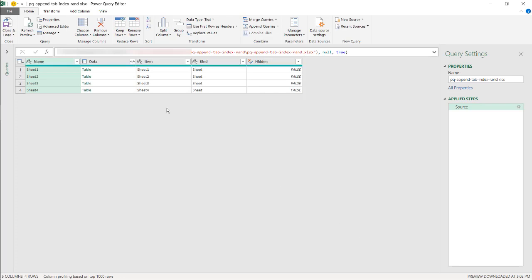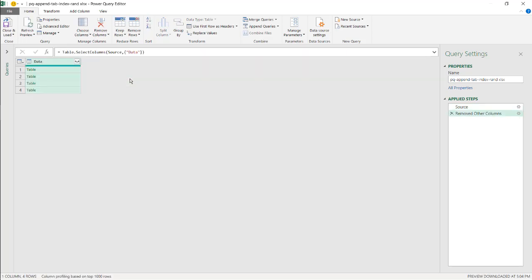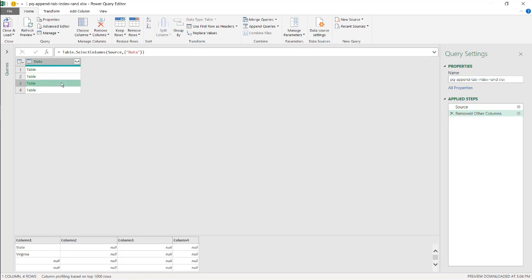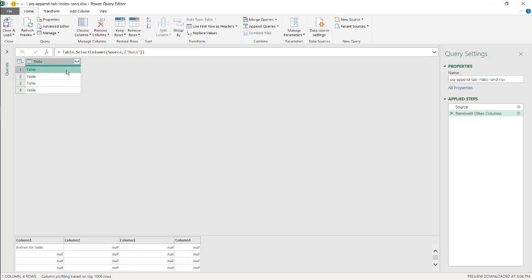Here we go to data and I only need this particular column, right click, remove other columns and you can see that it still shows my data in here.